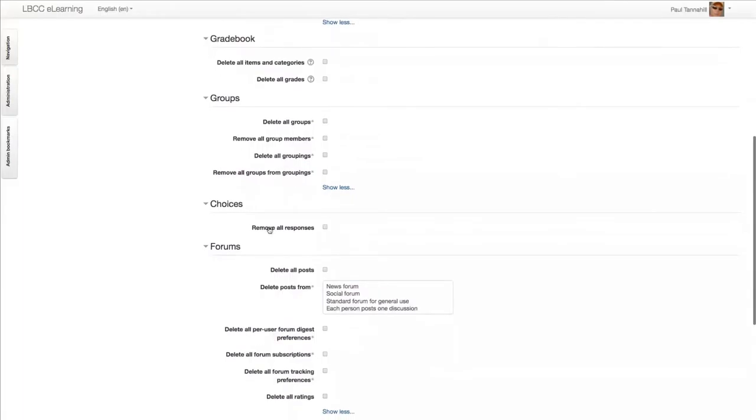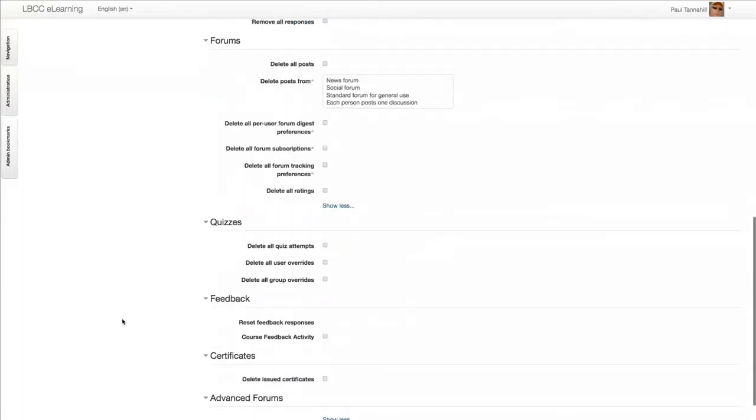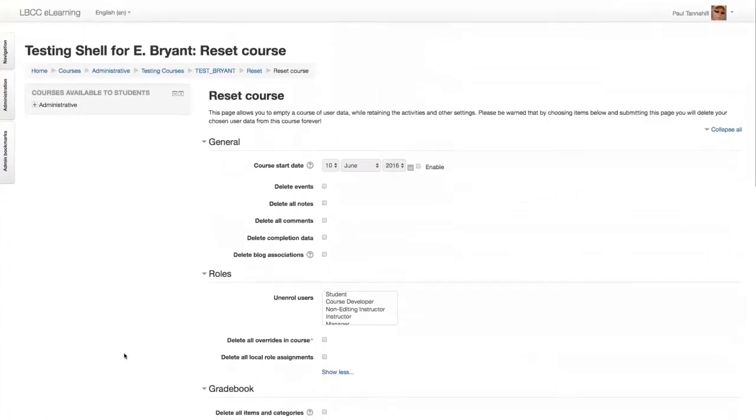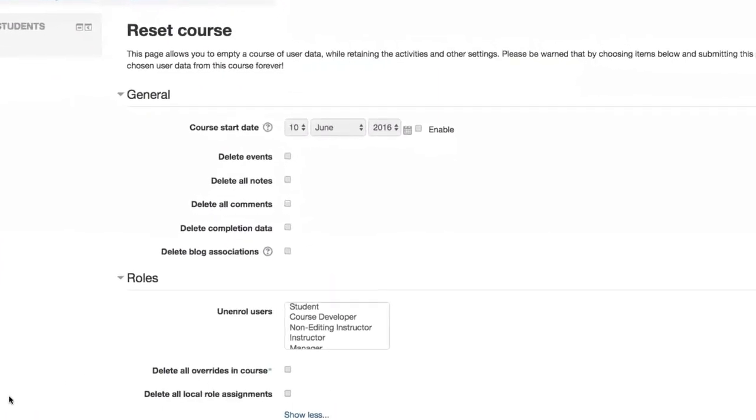Now, when you are resetting your own course shell, you may or may not see all these options. That's just dependent on whether or not you have a given feature. Like, for example, if you have choices or you have forms or you have quizzes, Turnitin assignments, etc. If you don't have them in your course, it won't show up in this Reset interface.